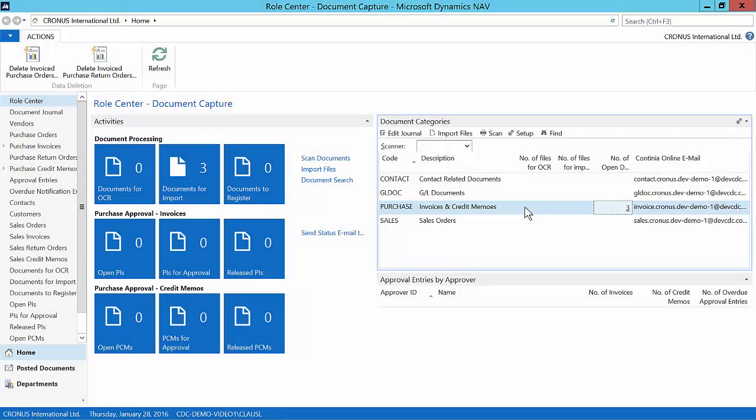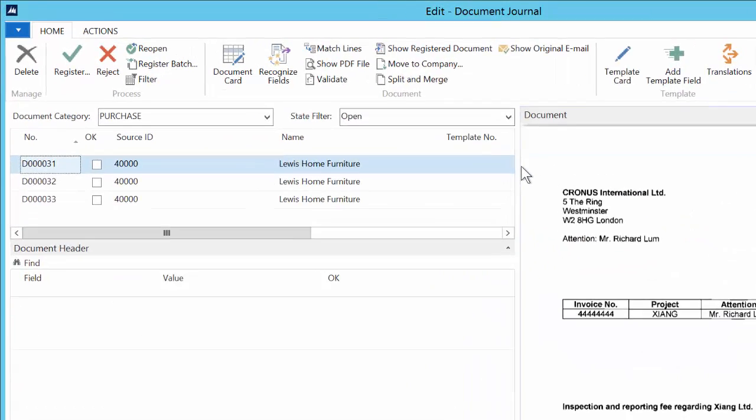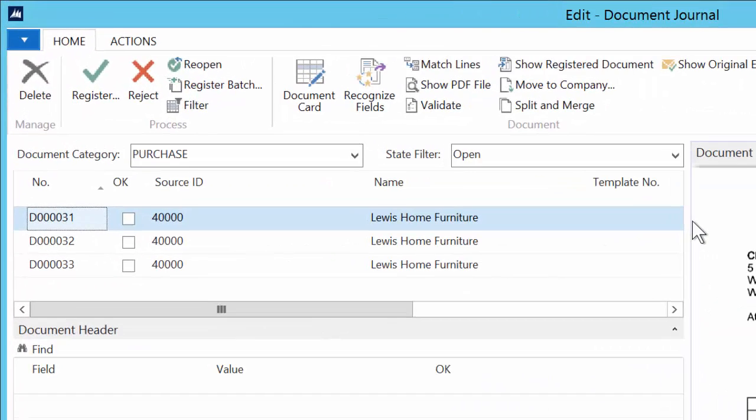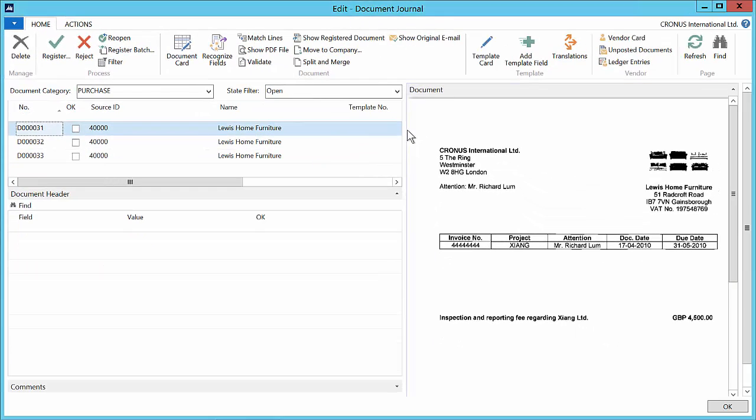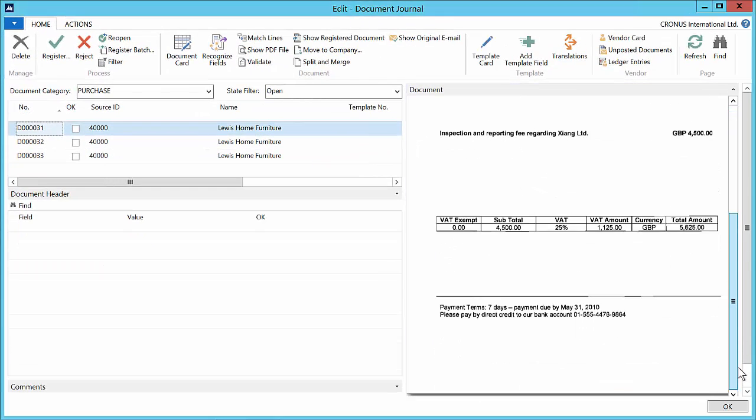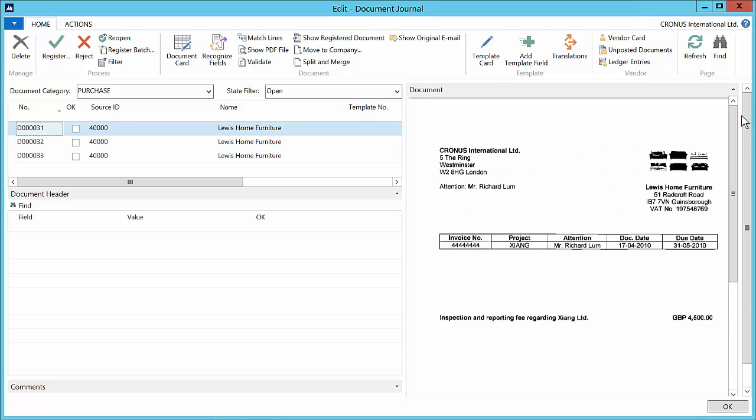Now the files have been downloaded and to see these we select Edit Journal. Here we can see the three documents from Lewis Home Furniture. To the right we can see the actual documents. So what we need to do now is to recognize fields on the document.